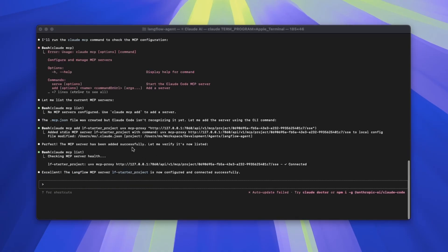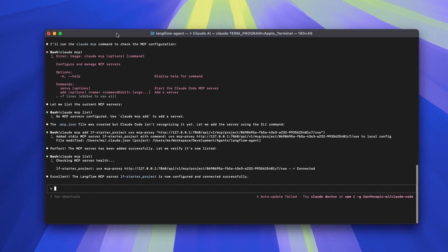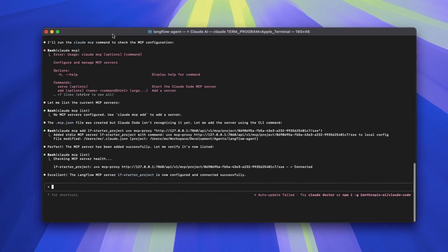There is an option for you to ask either to keep the MCP server for this particular project or to add it globally for the user. In this case, I just wanted to add something locally for this project, so it went ahead, ran a few commands, and then it said the MCP is now active and listed for us, and we see that it is connected.